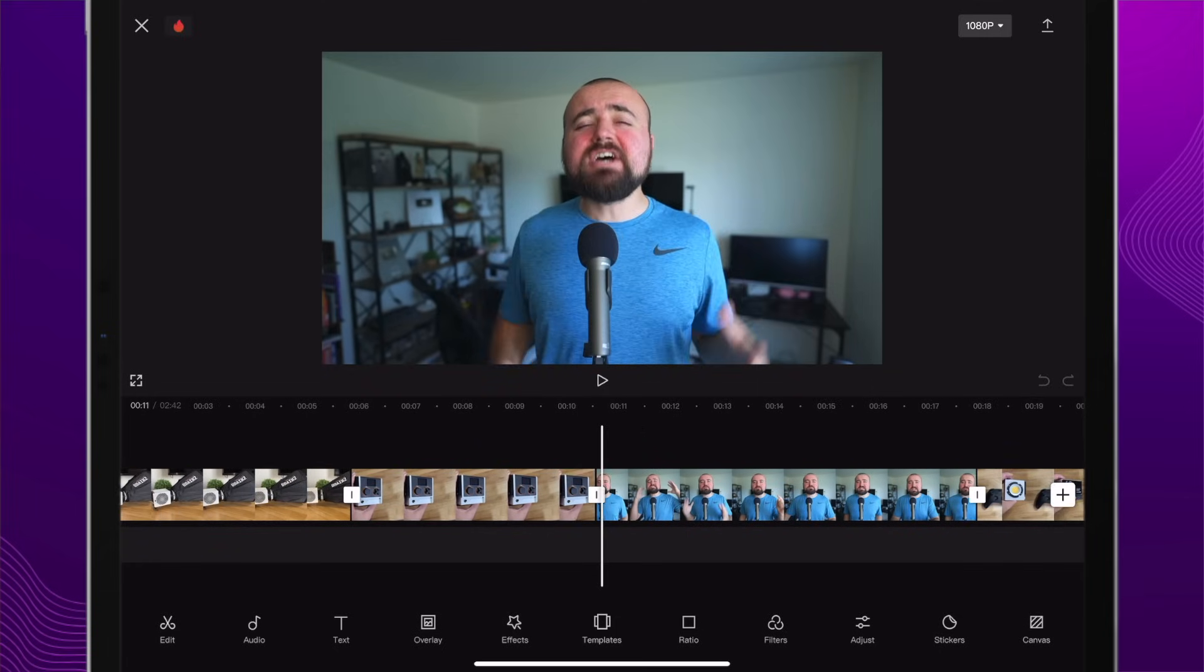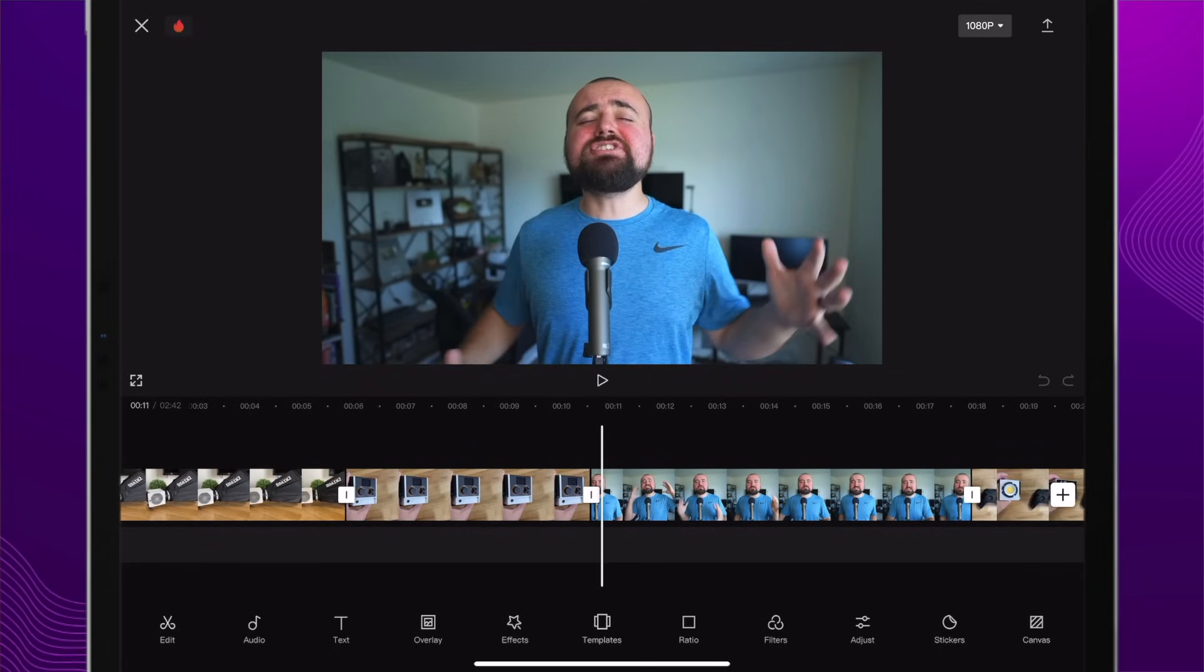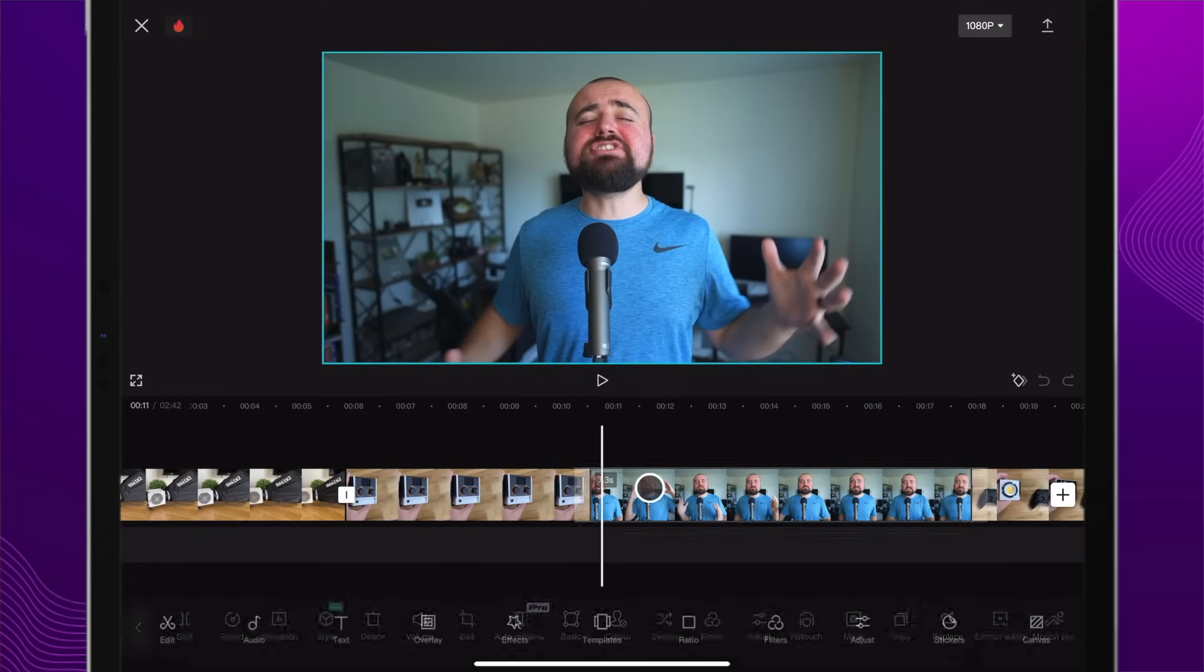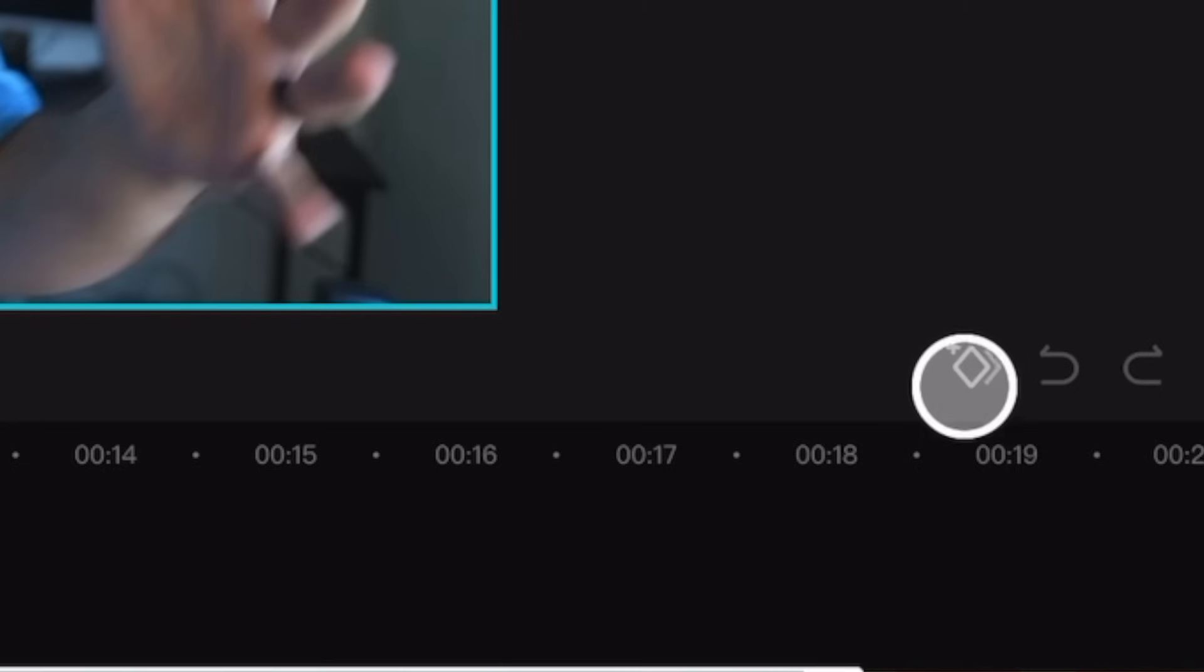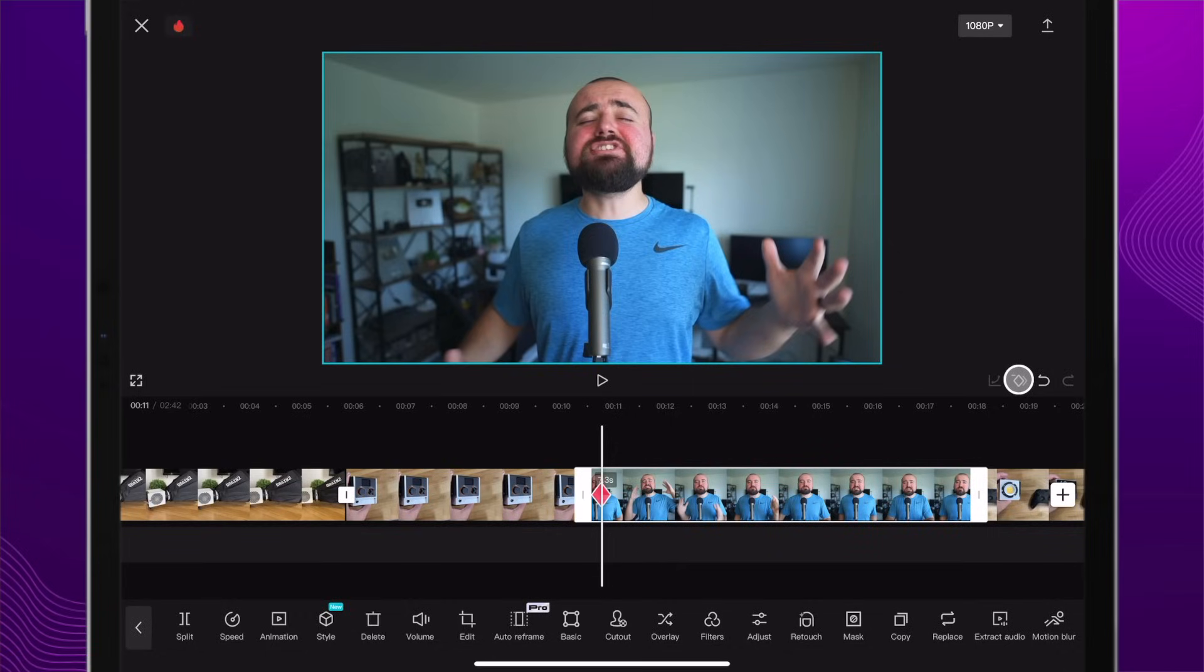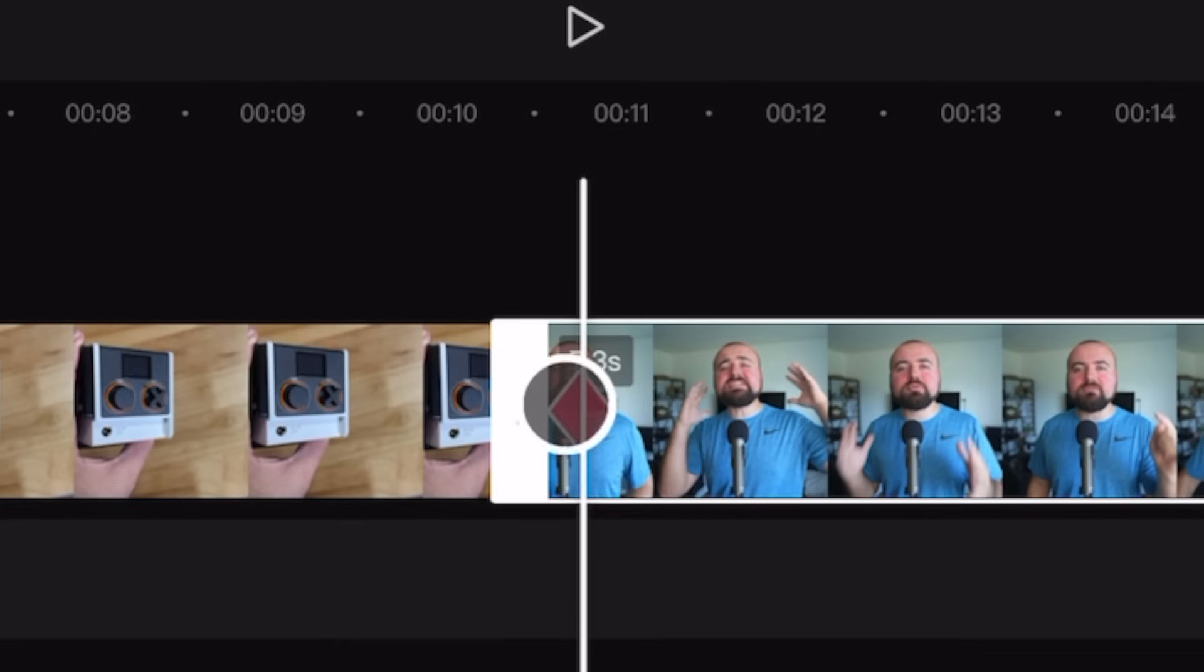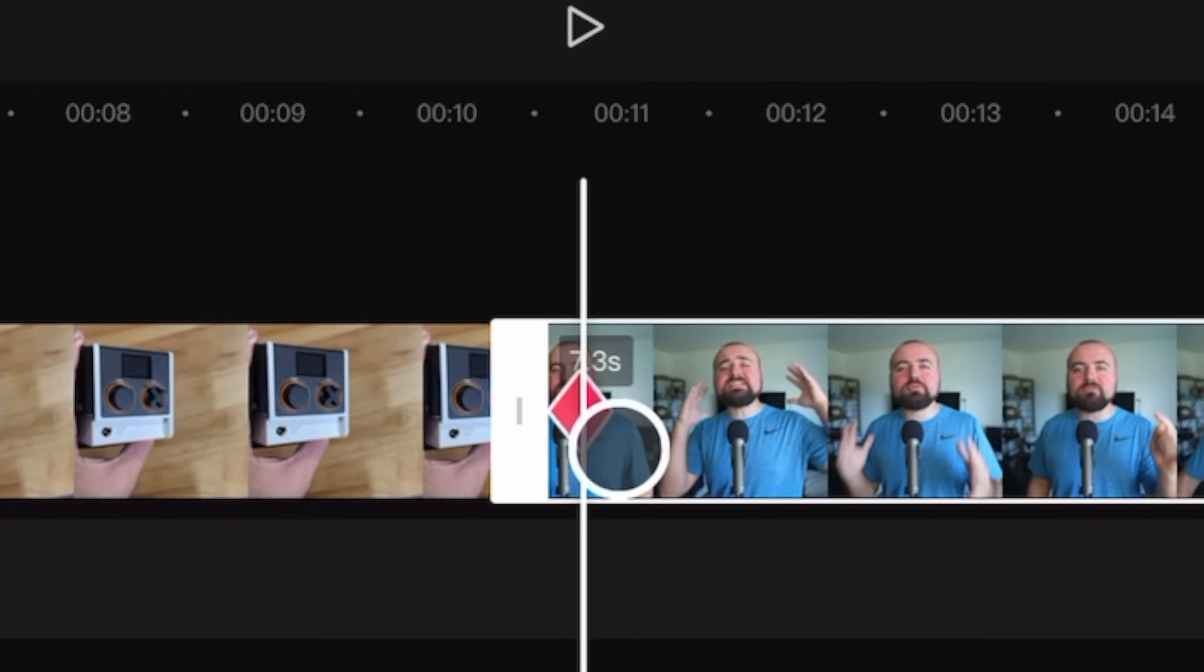Here I am inside of CapCut on my iPad. You can follow along whether you're on desktop or the regular mobile app. We've got a video clip here of me talking. For a keyframe, you just need to select the video that you want to add a keyframe to, and then scroll over to this button here. This is the keyframe button.